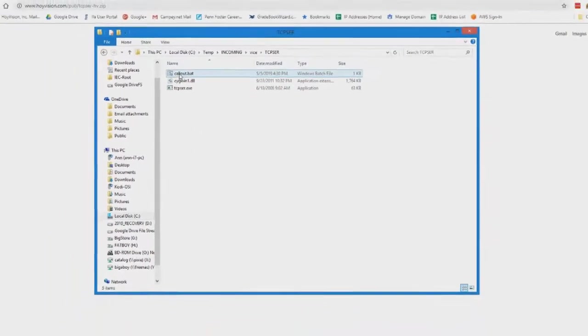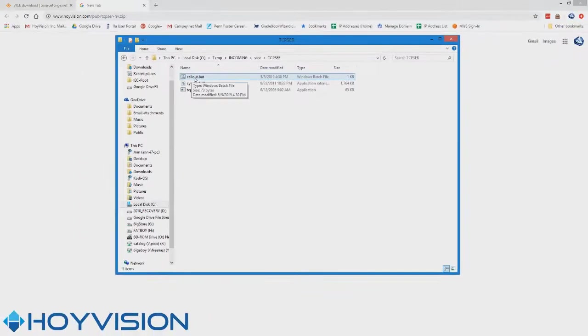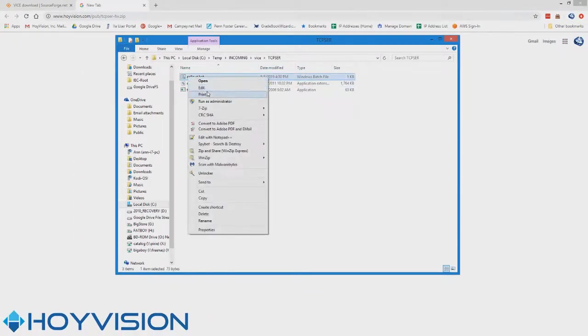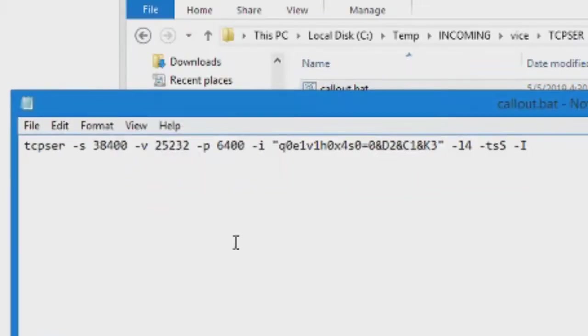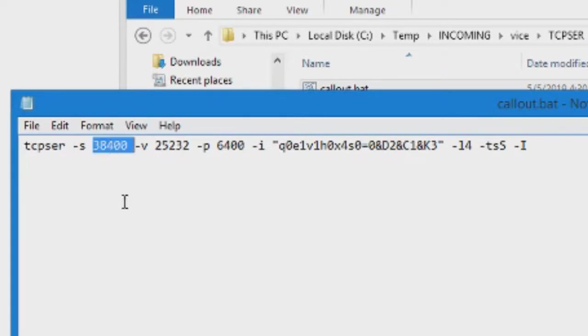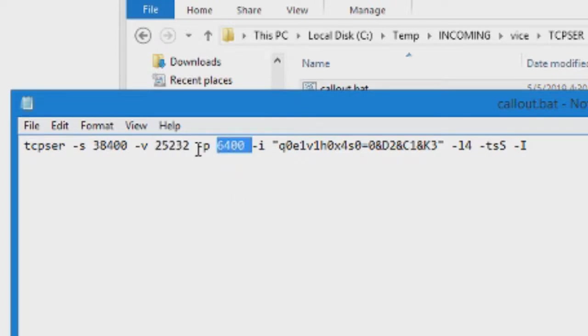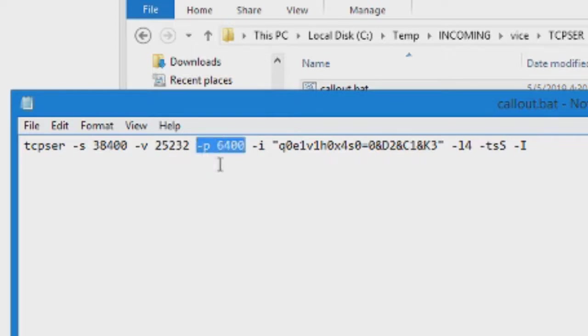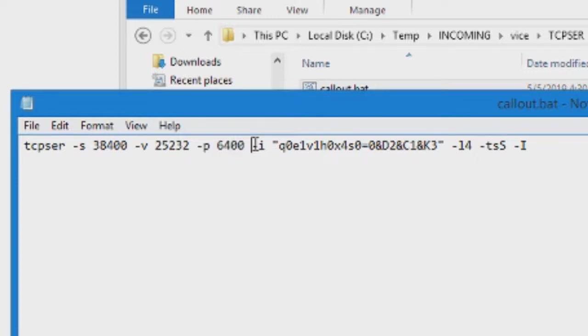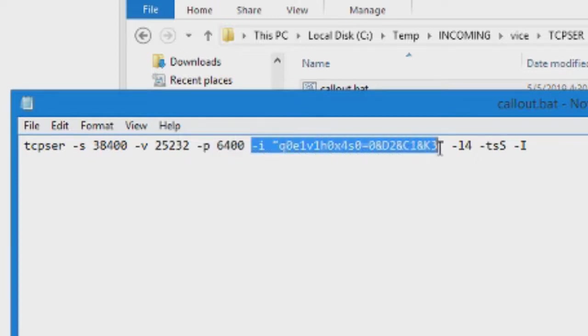Now what this file does right here, it just issues the commands for you. So we'll take a look at that real quick. It basically calls the program, sets the baud rate to 38400, uses a standard virtual port of 25232. You can set it to whatever you want. If you already have other instances running, has an inbound port of 6400. This is not really needed if you're not going to be receiving calls.